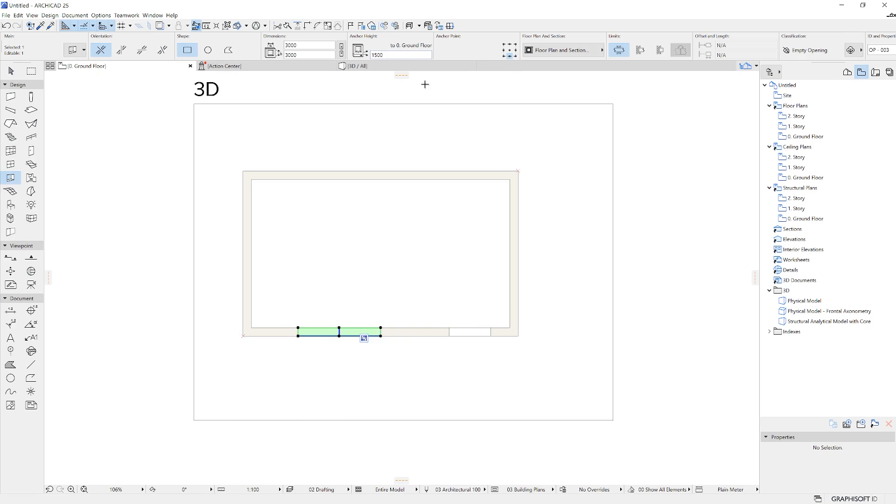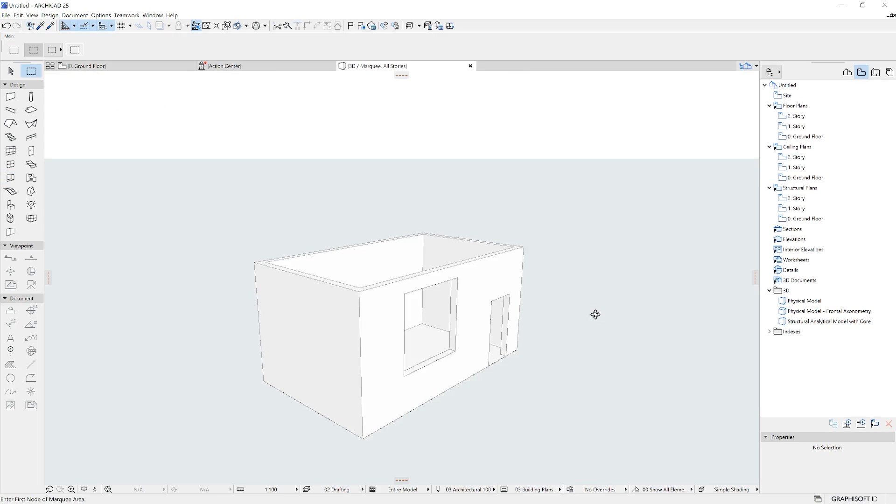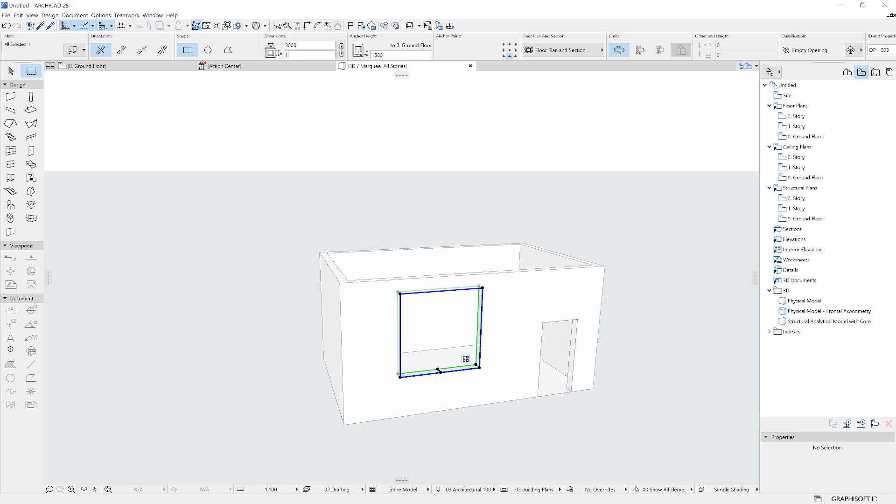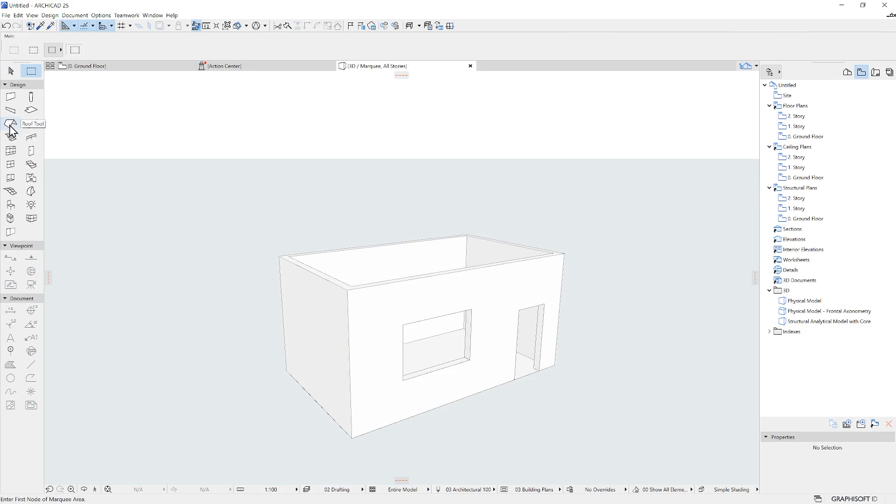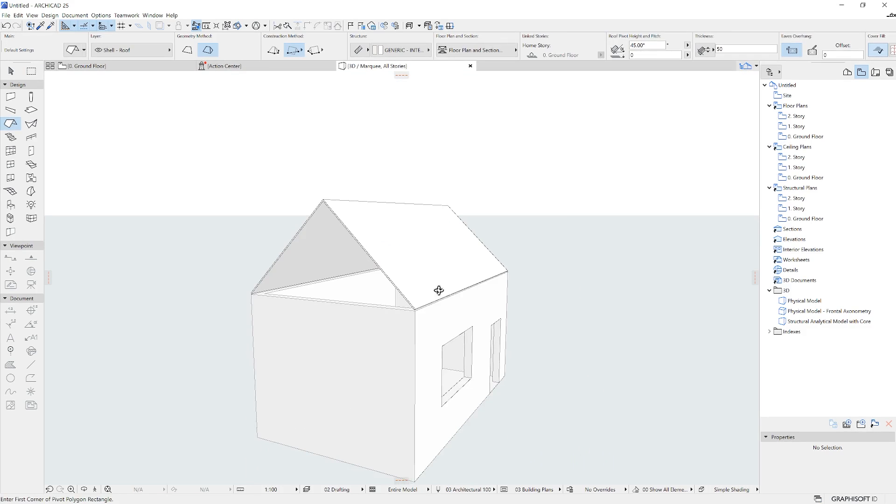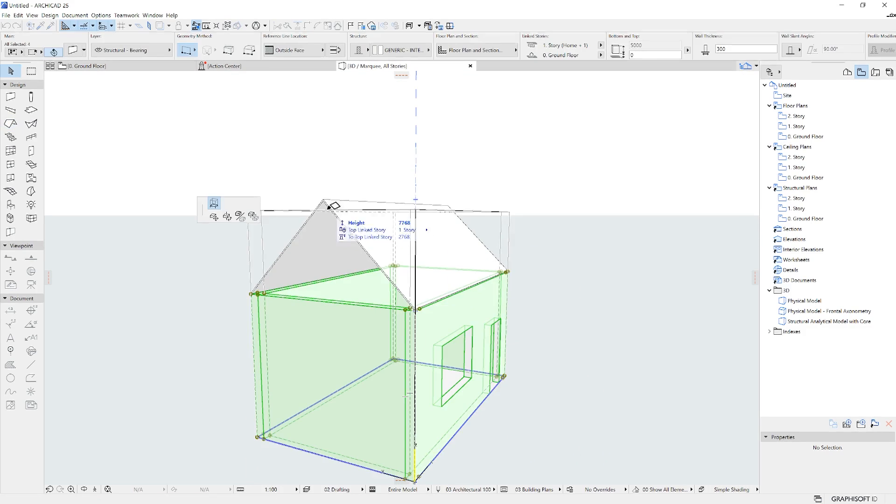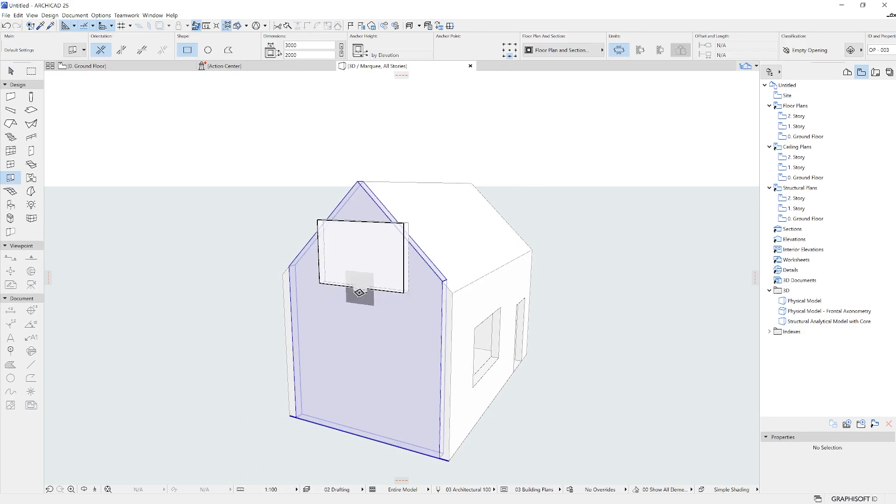Let's see this example. We've created this simplified house within the project space. As you can see, although we created the walls on floor plan, it's represented in the 3D view as well.